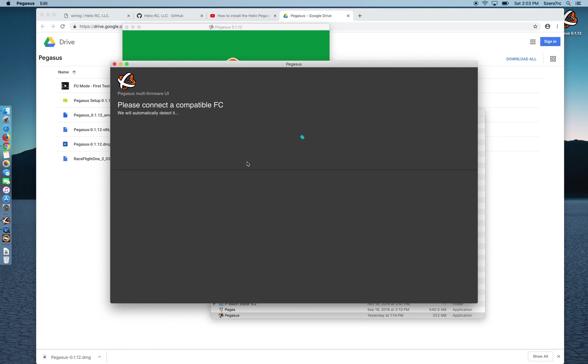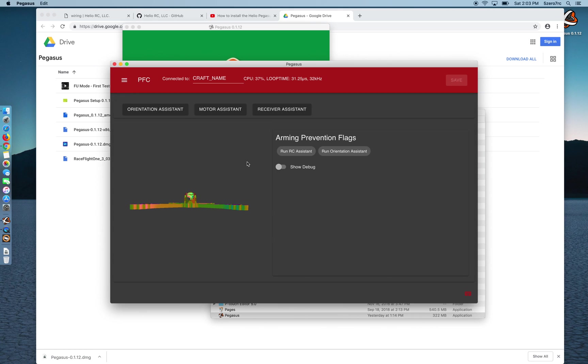So I'm disconnecting my USB connection, plugging it back into my flight controller, and let Pegasus detect it. And there it is.